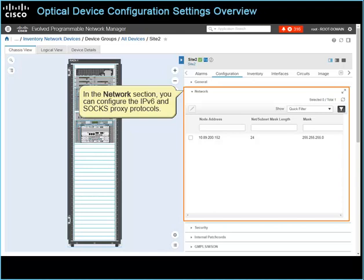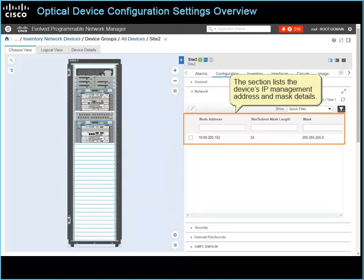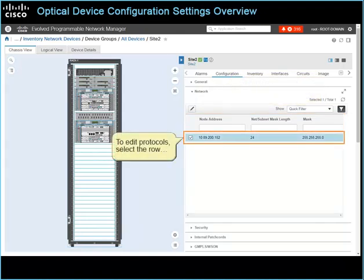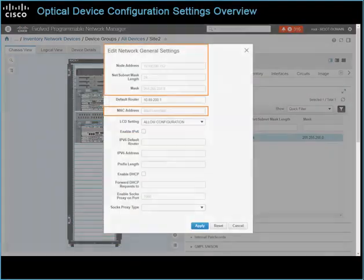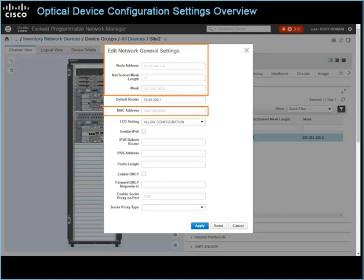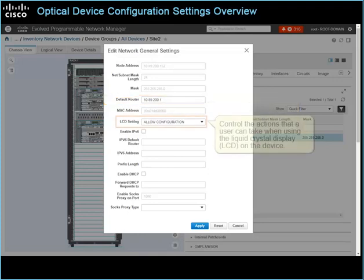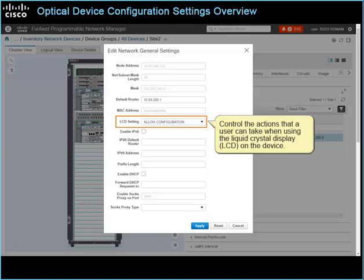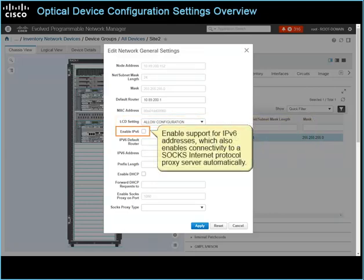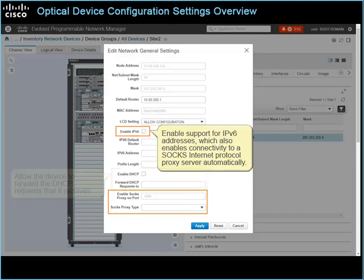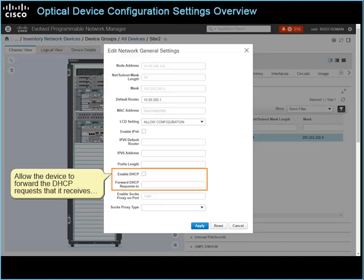In the Network section, you can configure the IPv6 and SOGS proxy protocols. This section lists the device's IP management address and mask details. To edit protocols, select the row and then click the Edit button. The Edit Network General Settings dialog box indicates read-only device details that the system collected during device discovery. To indicate the default gateway, in the Default Router field, type the router IP address. You can control the actions that a user can take when using the liquid crystal display on the device. Enable support for IPv6 addresses, which also enables connectivity to a SOGS internet protocol proxy server automatically. Allow the device to forward the DHCP requests that it receives, which allows the requesting device to obtain a temporary IP address from an external DHCP server.